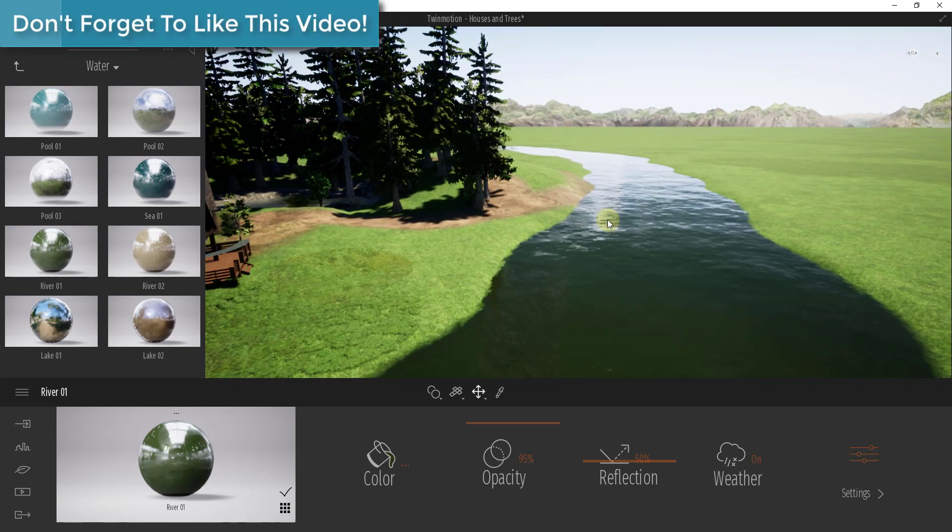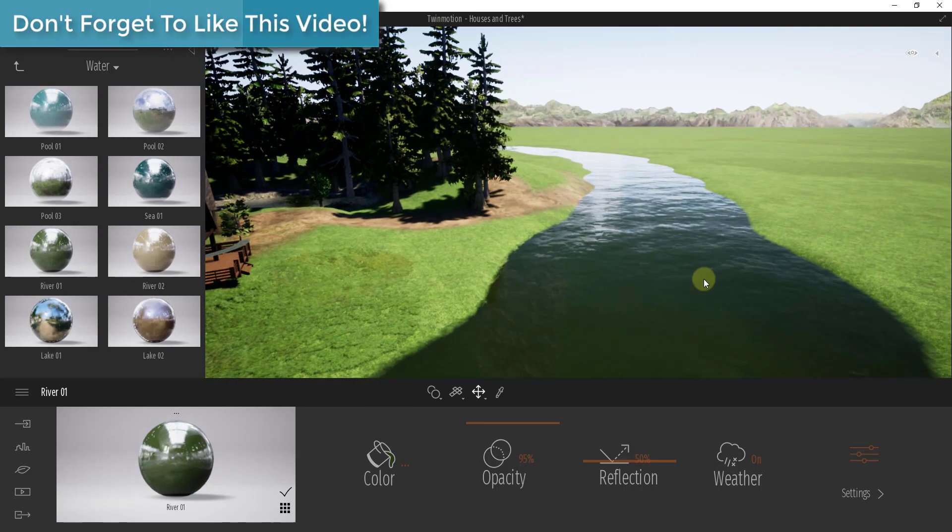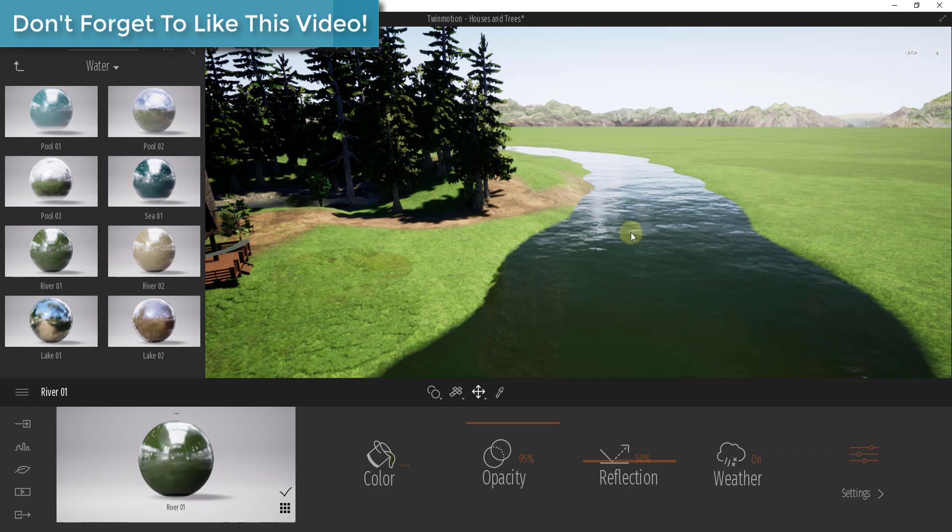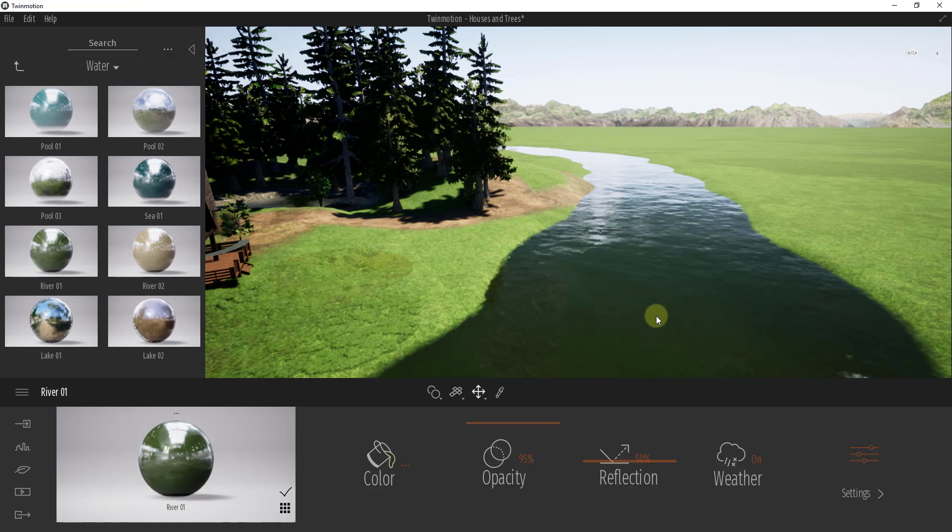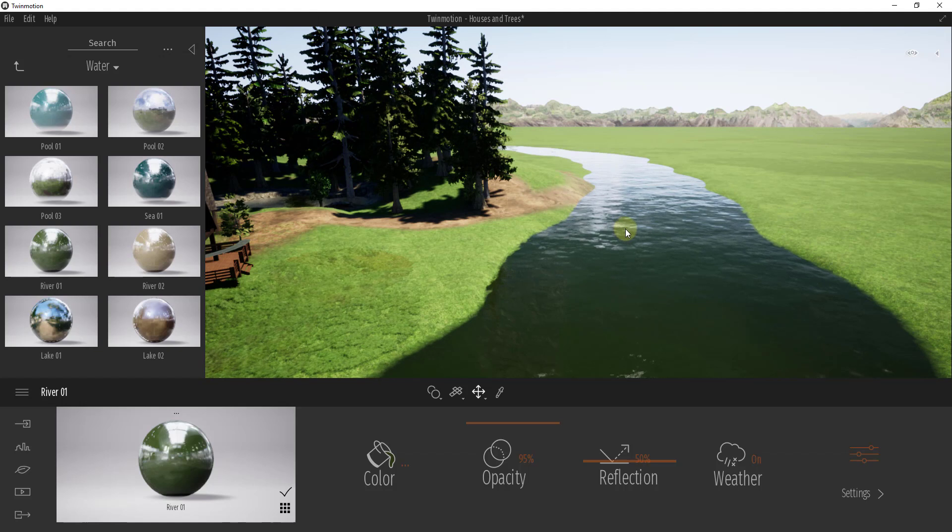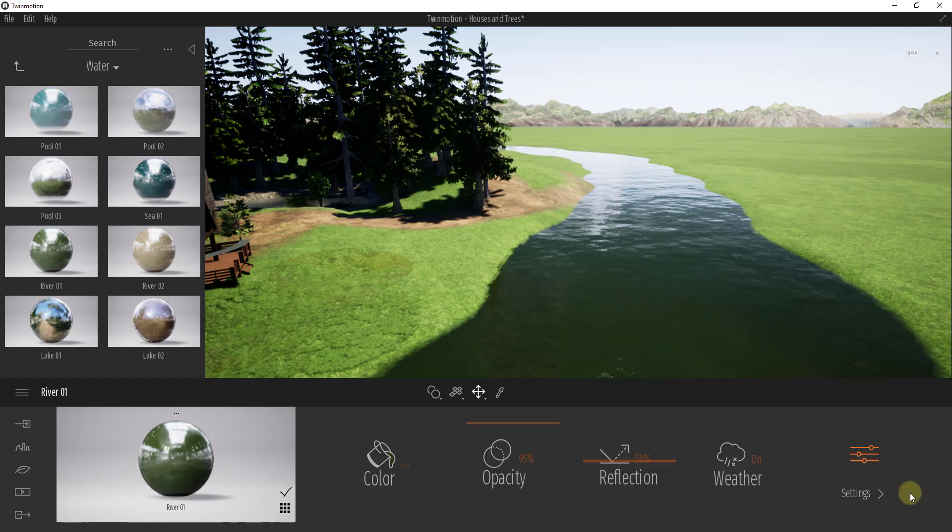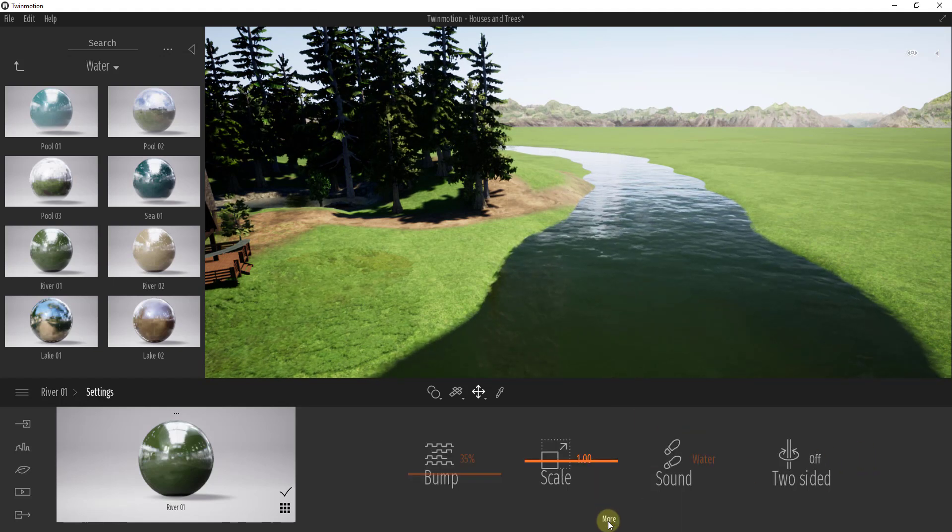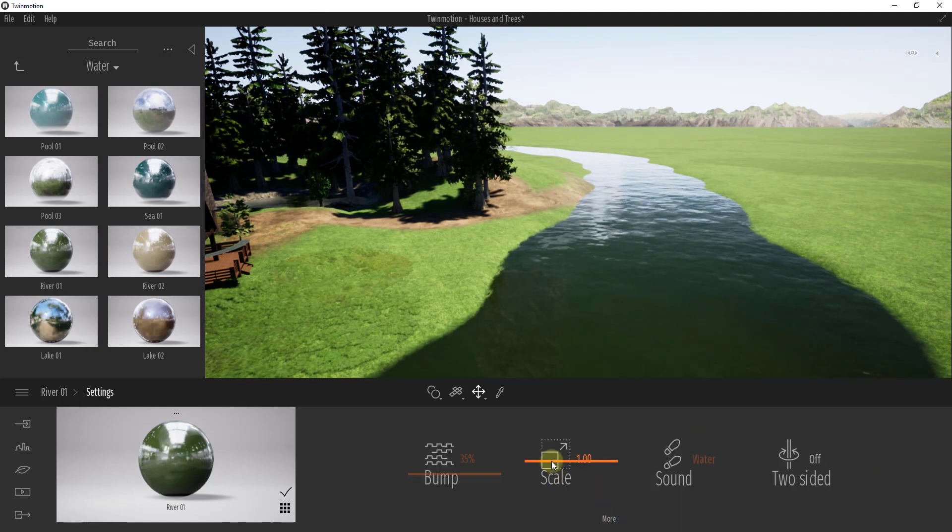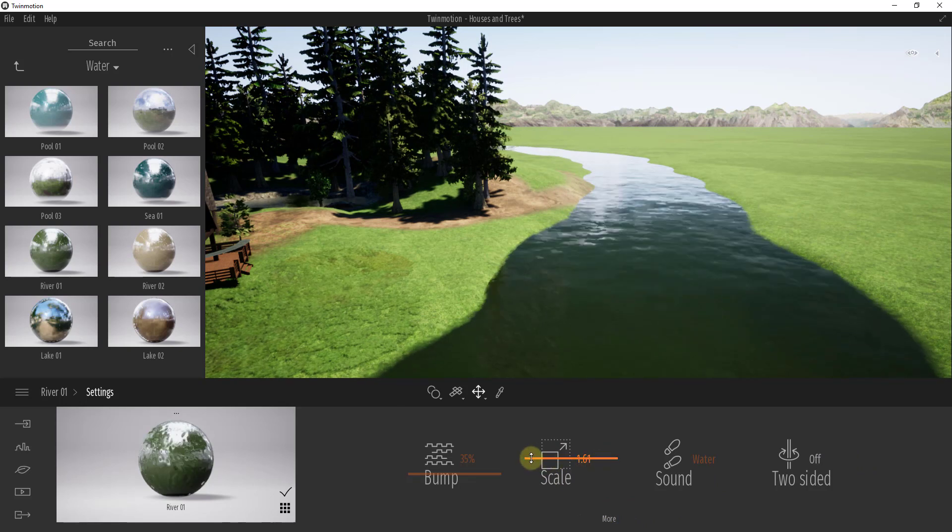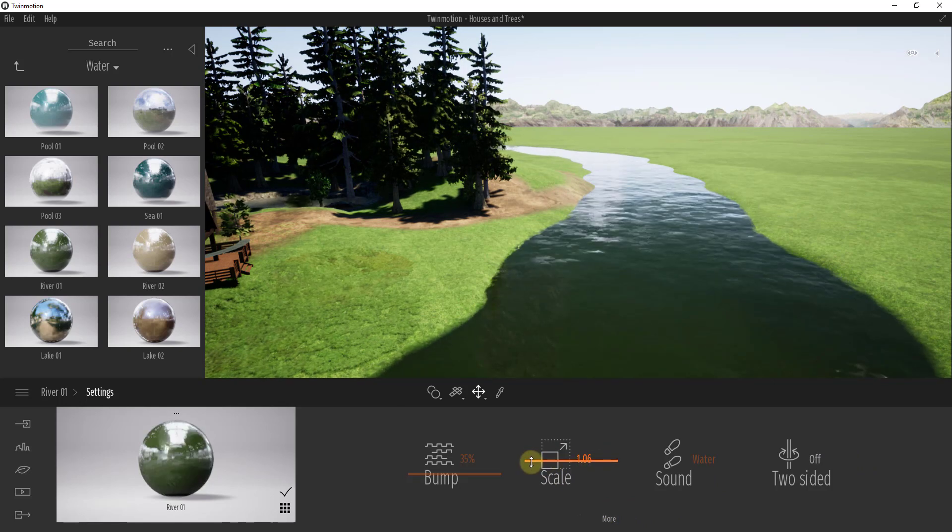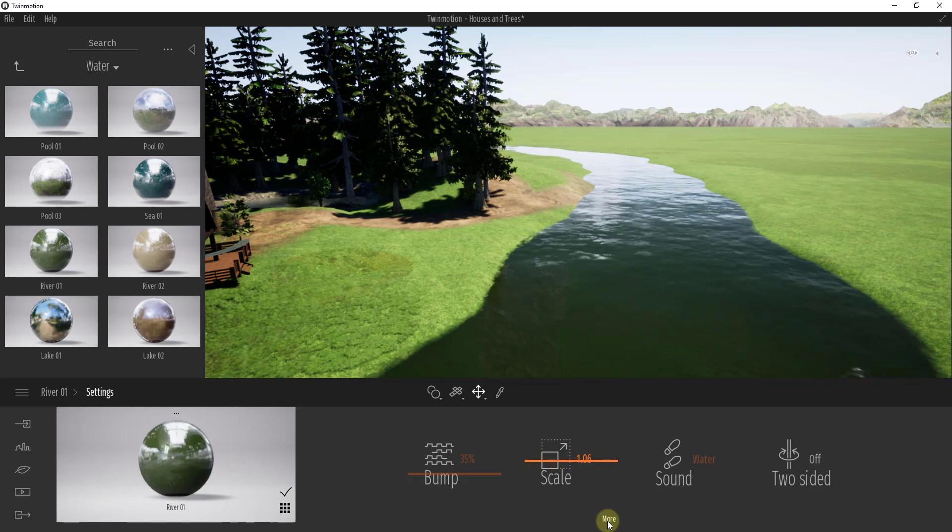So now we've got this river material in here and it's moving around a little bit, but it's still not very interesting, not really moving. What we want to do is go into our settings, go into our scale function, and you can drag this up and down to scale that texture. But you can also click on more and there's some options in here.